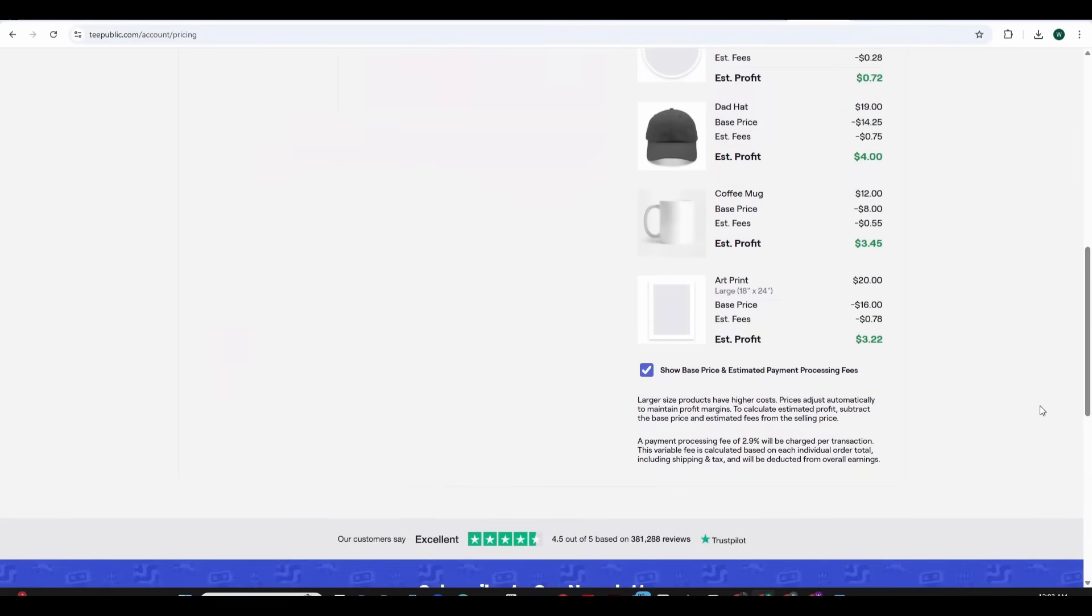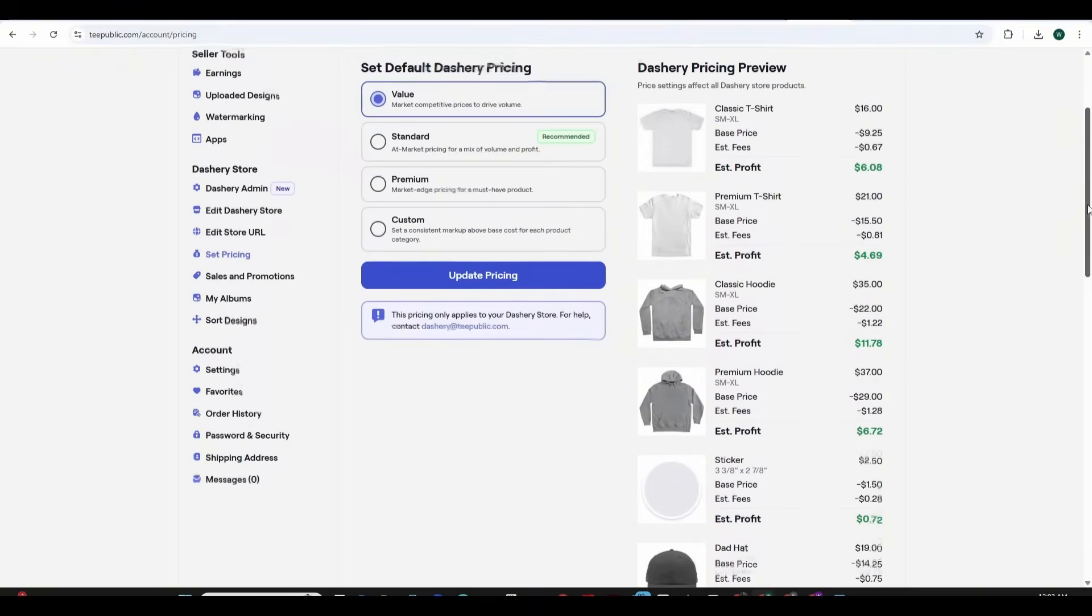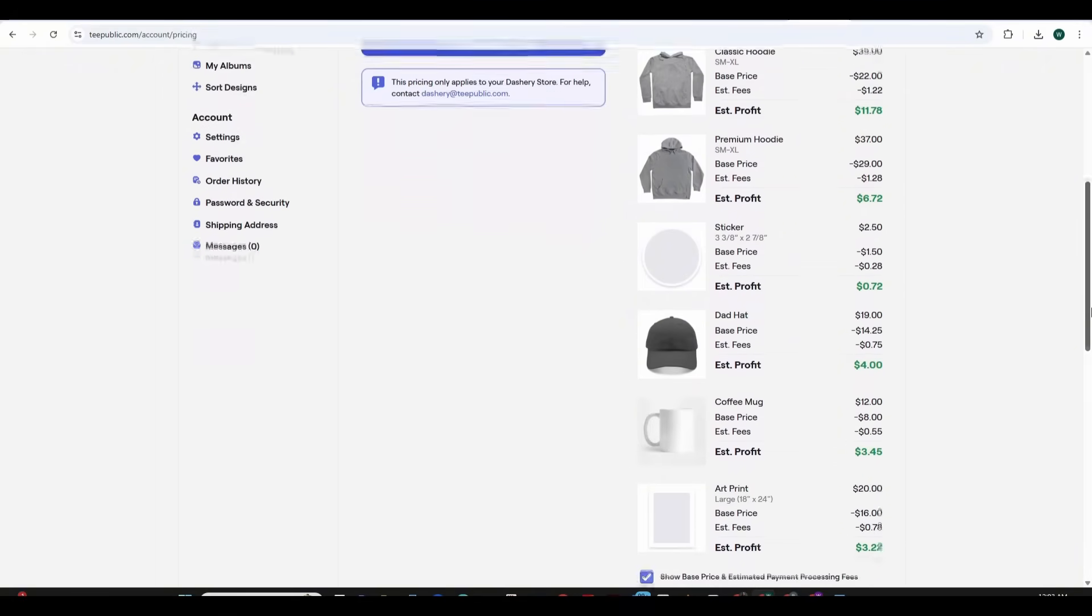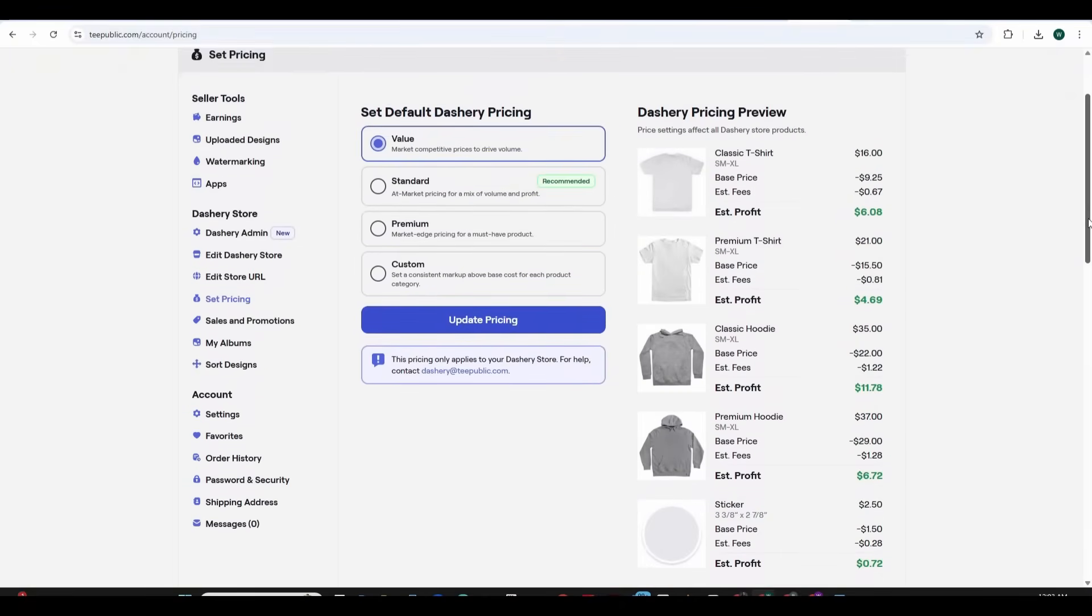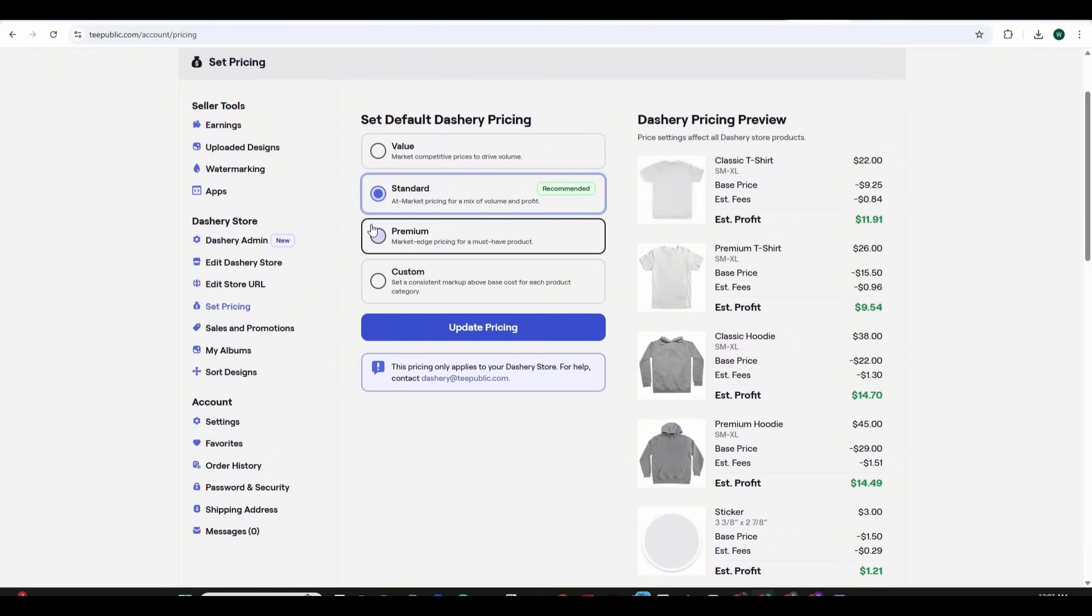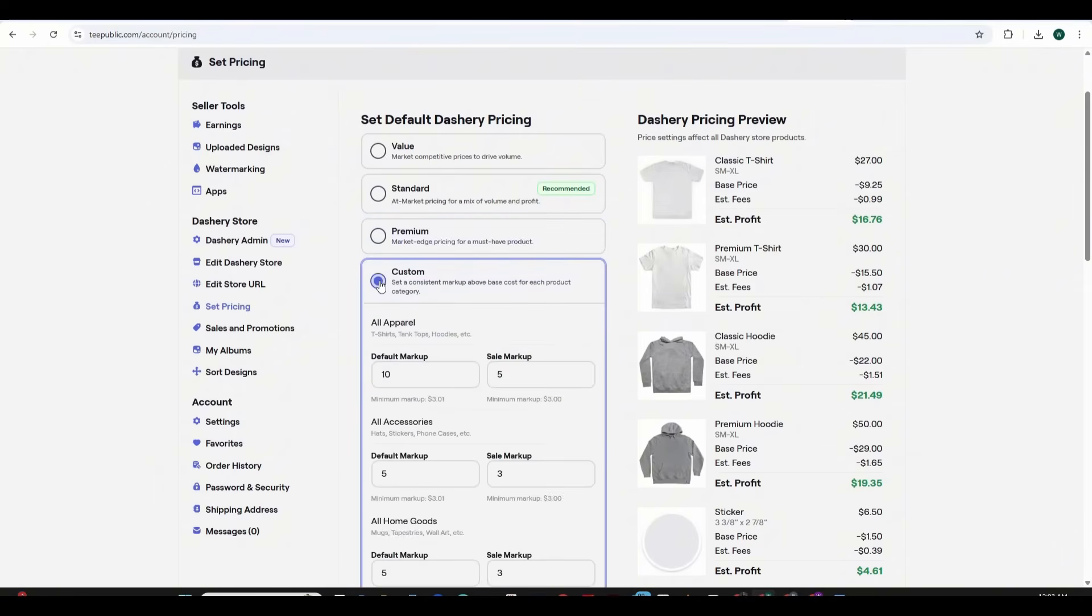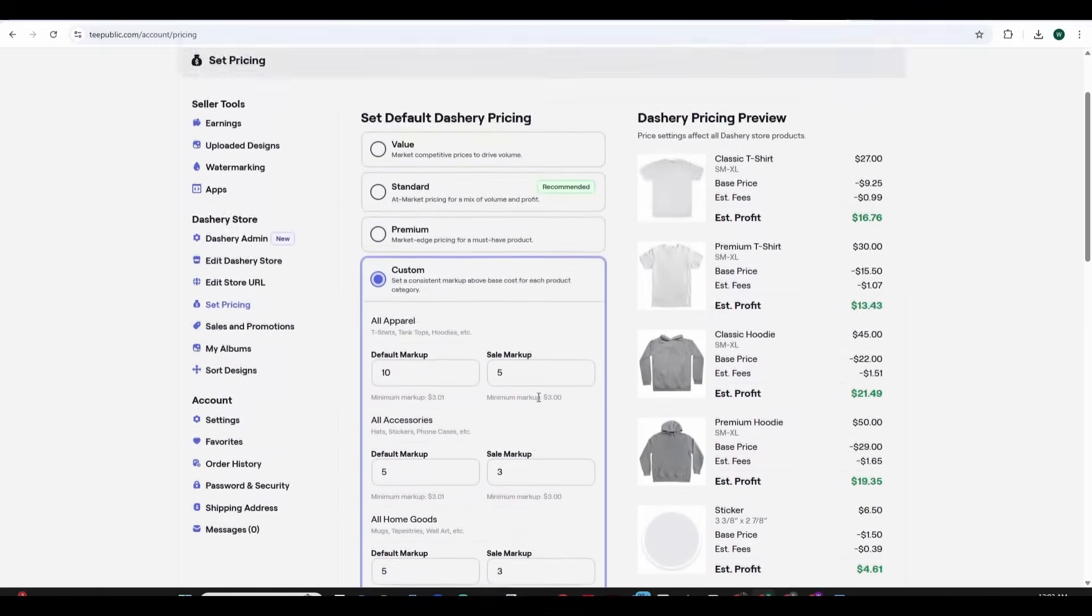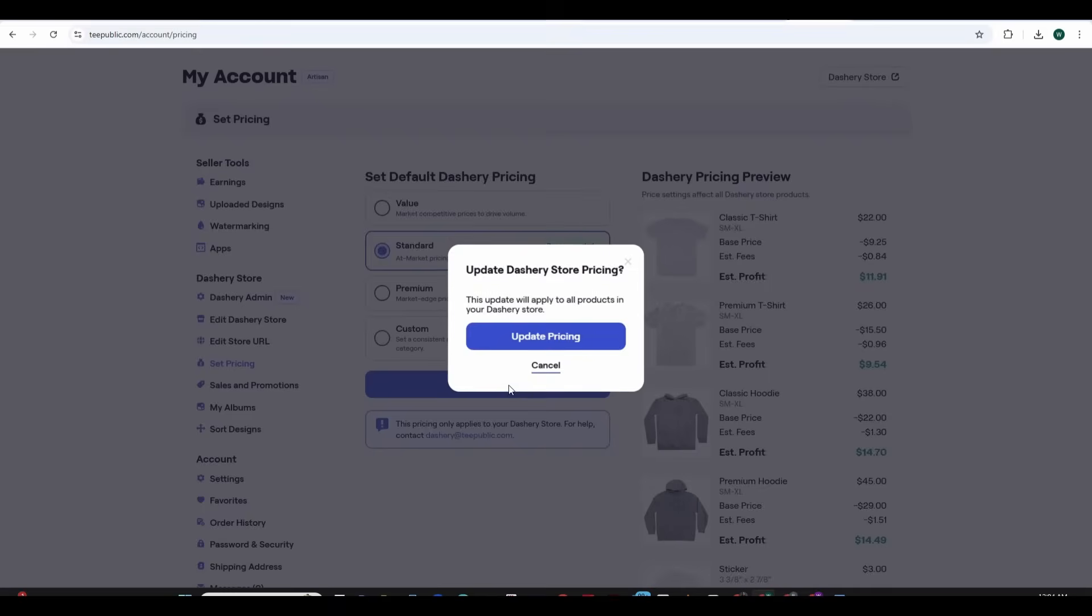So the classic t-shirt is for $16 but the base price and the fees are $9.25 and that's why the difference which is $6.08 is the profit that you're going to make for each t-shirt that you sell. The standard one is the recommended, it increases the profit margin a little bit. The premium you sell the t-shirt for $27 and the profit is $16.76 and for the custom you get to choose your own default markup and the sales price so that you can choose exactly the estimated profit for each type. I'm going to choose the standard and press on the update pricing and this will update all the prices accordingly.